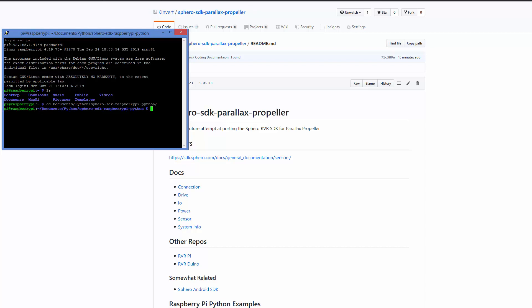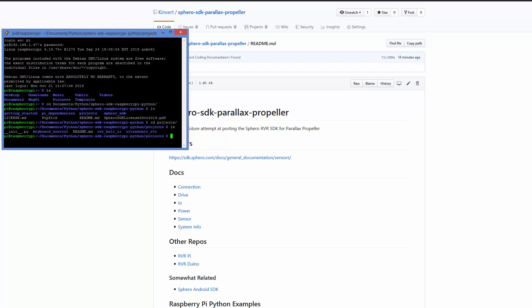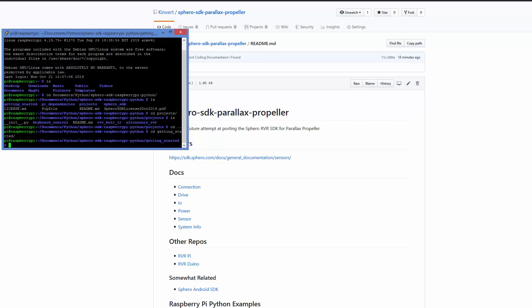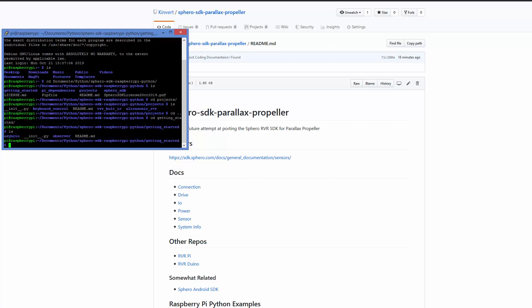This is the main folder with everything in it — we can see there's a getting started folder, Pi dependencies, projects, and a lot of stuff. I checked projects and those are two programs I saw on their website. I'm going to stick with getting started; I just want to do a simple example. For the most part I think we're going to be working in observer mode. If you know async.io, you don't need my help. Please let me know in the comments if you want async.io help, but generally if you're ready for async.io, you don't need me.